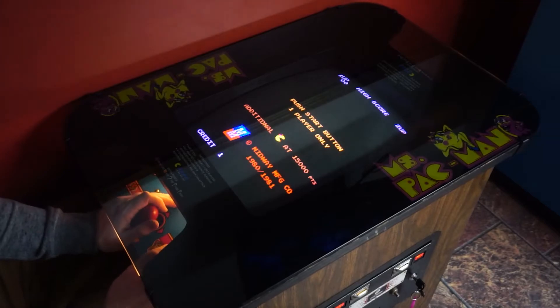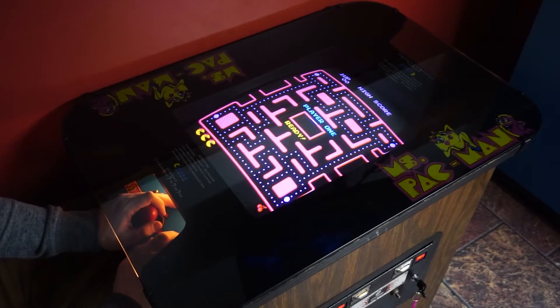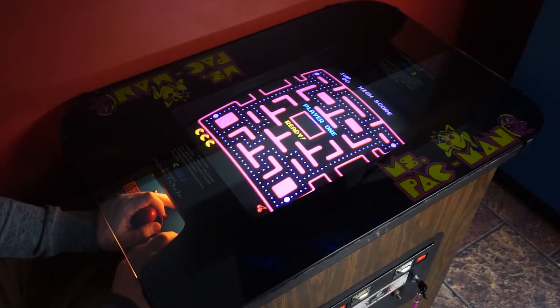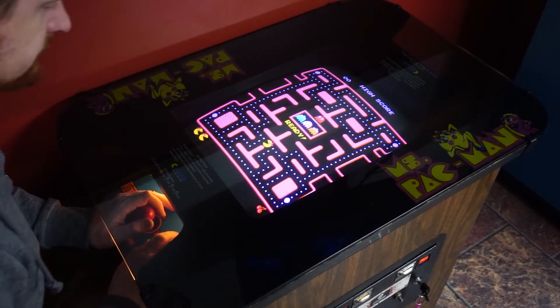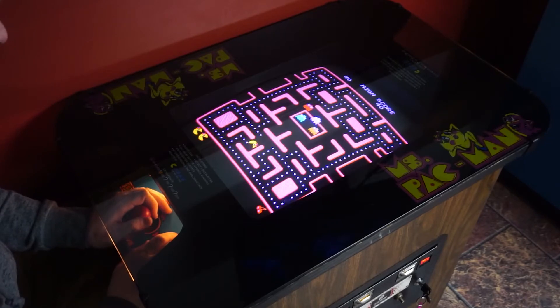Well, that about wraps it up for this repair. Stay tuned for the next one, which I think will be my Tetris with faulty graphics. Until next time!